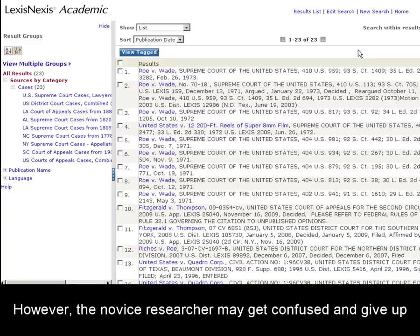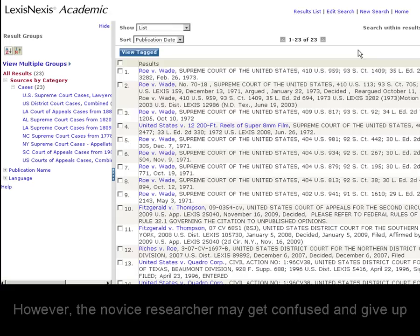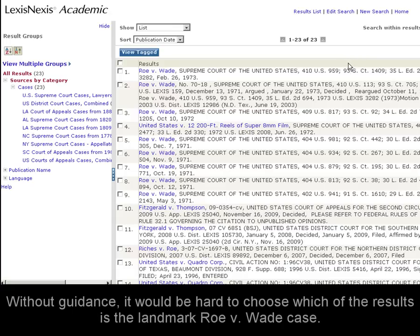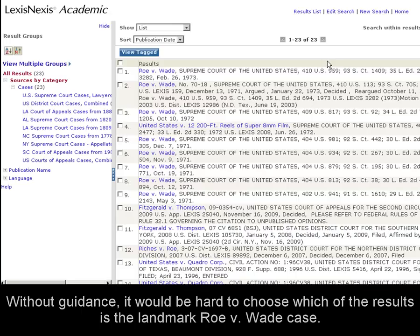The novice researcher may give up at this point and be confused as to why there are so many results. Without guidance, it would be hard to choose which Roe v. Wade is the actual landmark Supreme Court case.